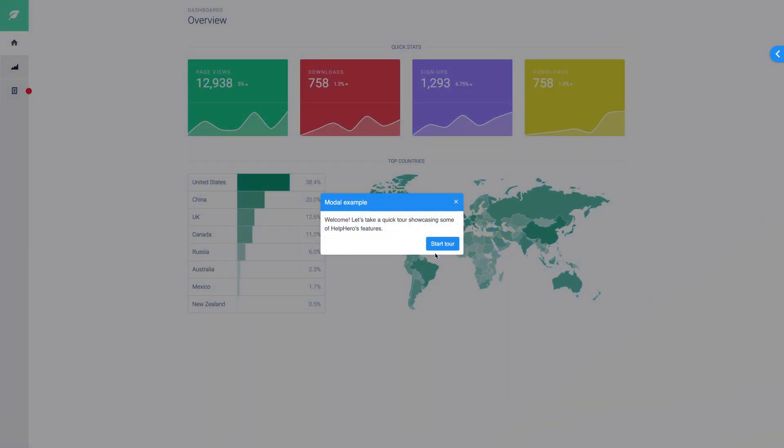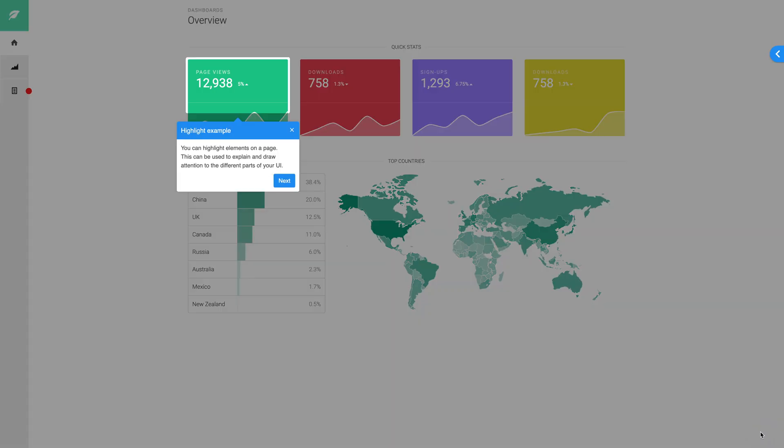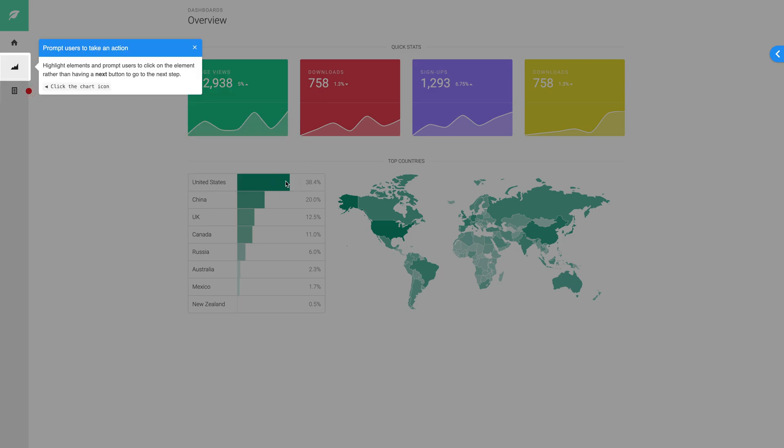Product tours are a great way to walk your users through different parts of your application. They're great for guiding users through the process of using your software and helping them gain a better understanding of your product. With HelpHero, it's quick and easy to create different types of content in your tours to engage users.